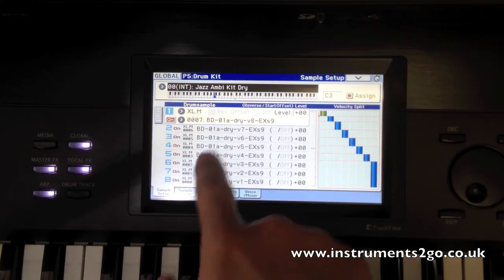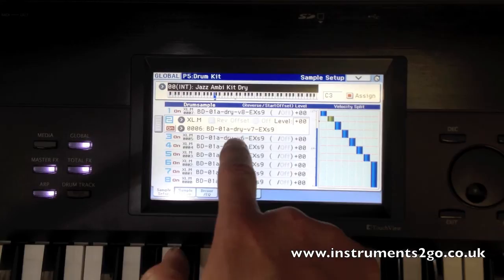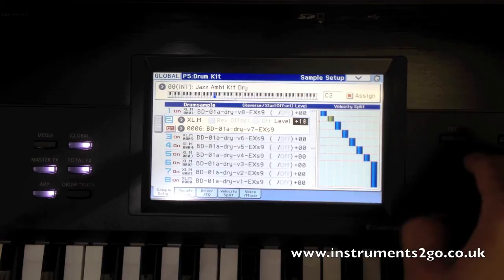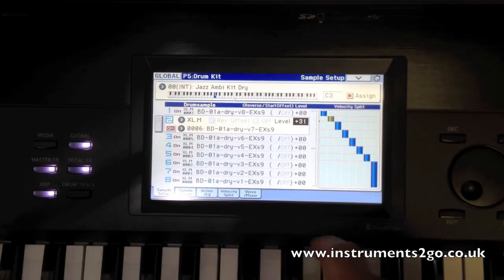If I want to take a single part of that sound — this sample for example — I can then adjust its level if I want it to increase in volume when it gets to that point, or even decrease in volume.